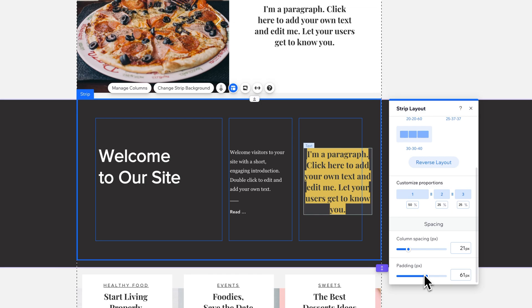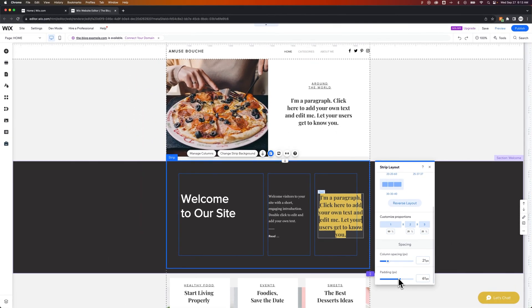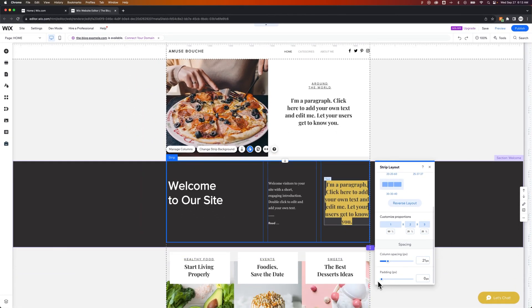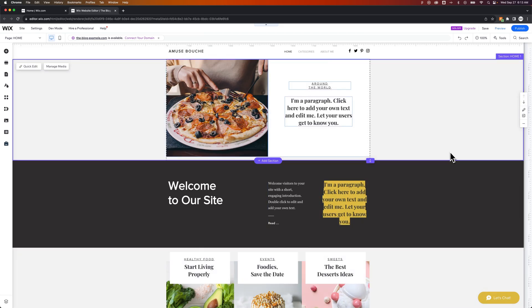So you can really customize the width and the shape of these columns within your page. And that is how you can change the width of your columns here on Wix.